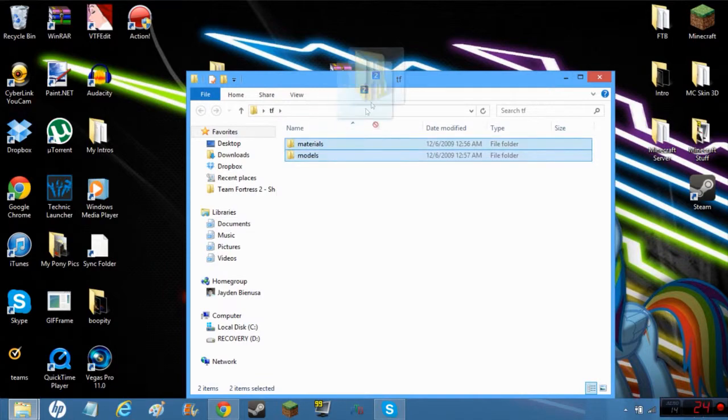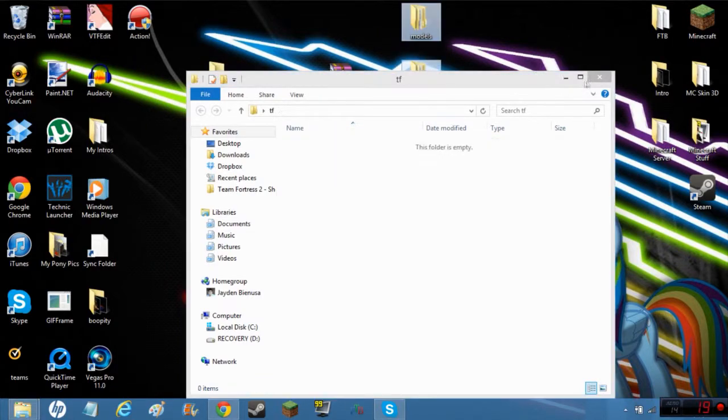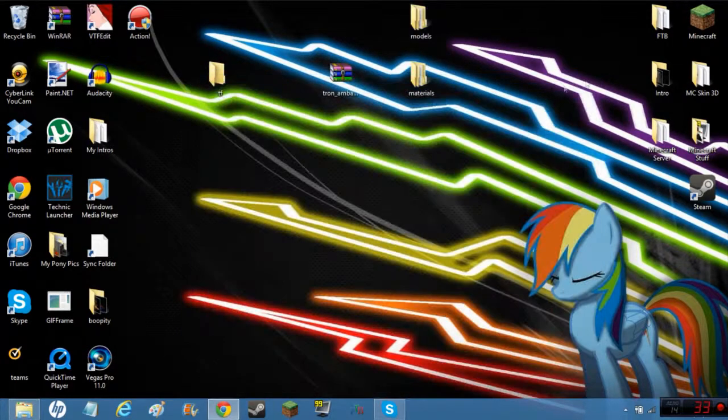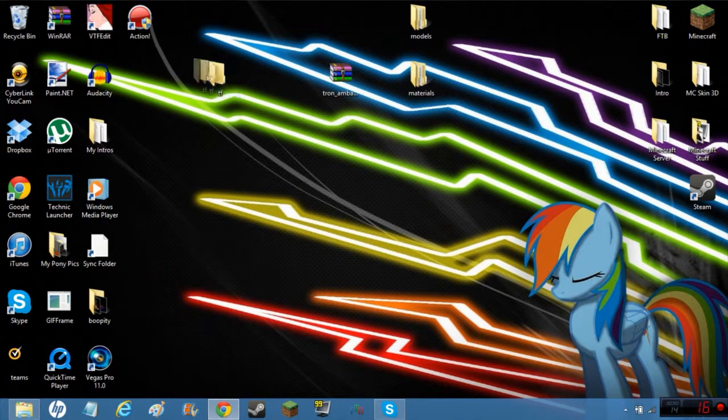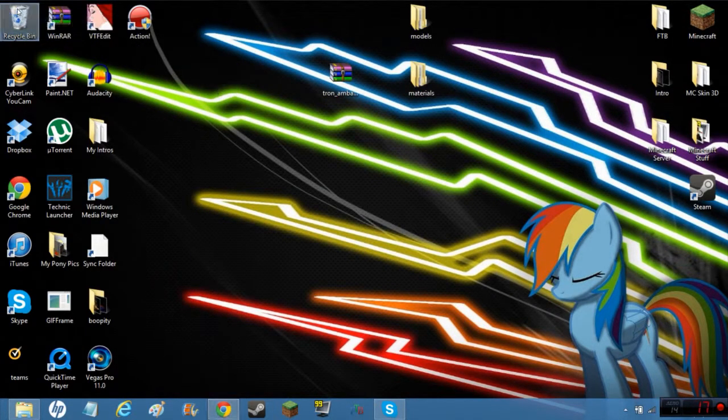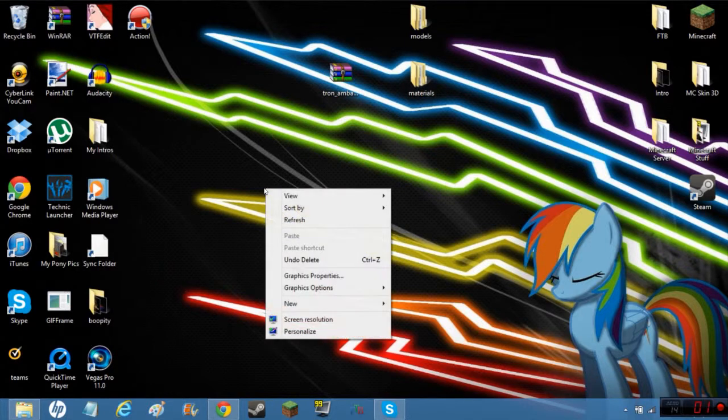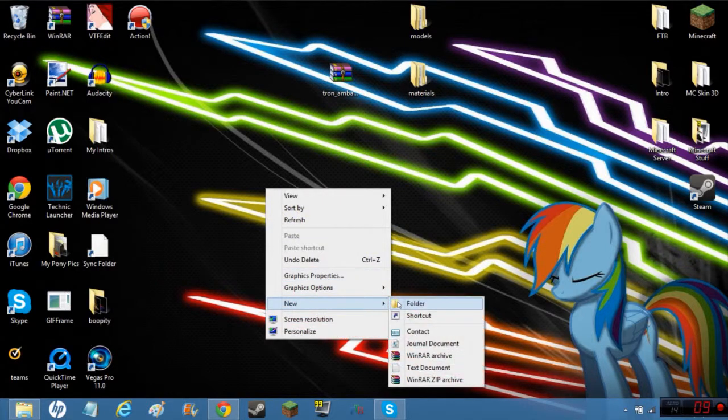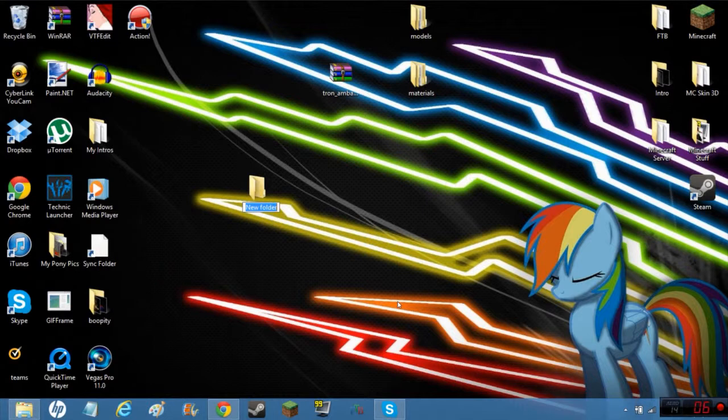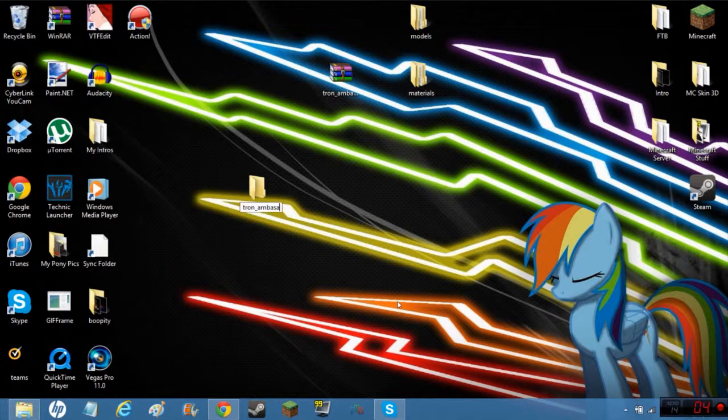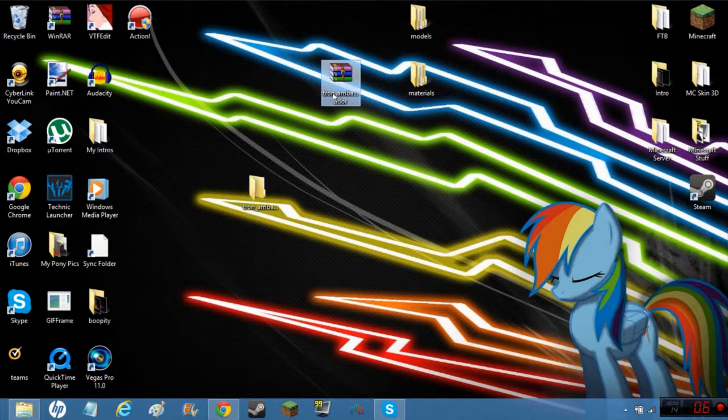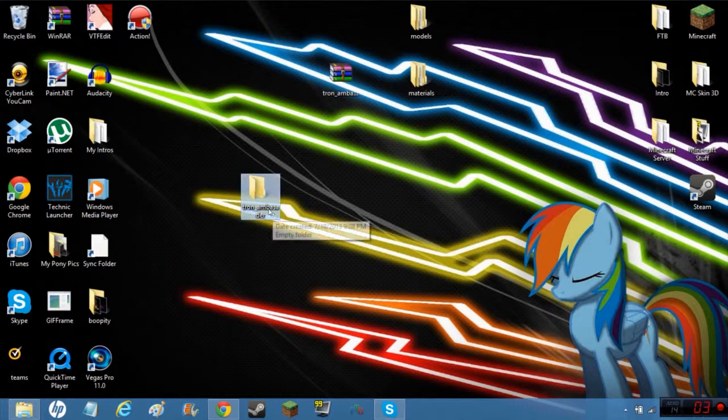Create a new folder and call it Tron Ambassador or whatever yours is called. Actually, I spelled that wrong, there we go. Drag the two folders in there.